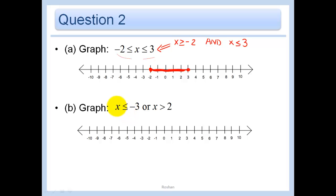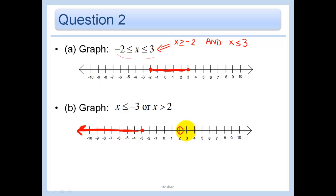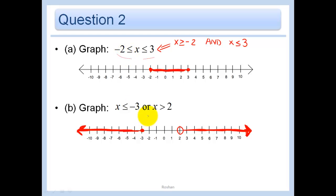An example with an 'or' would be one where it's saying X is less than or equal to negative three, or X is greater than two — so I have an open circle there. That's an 'or.' This is an example of an intersection because both statements have to be true, and an 'or' would be an example of a union because either this or that.